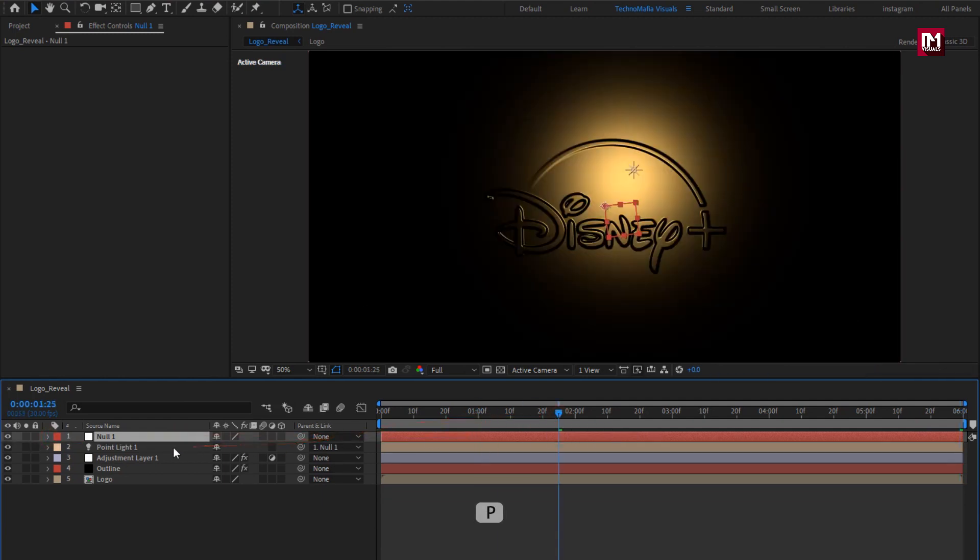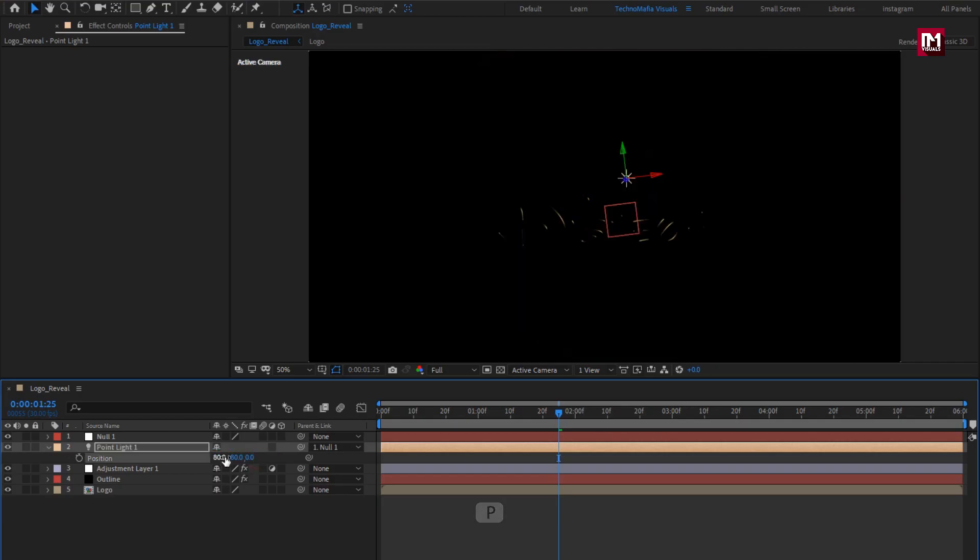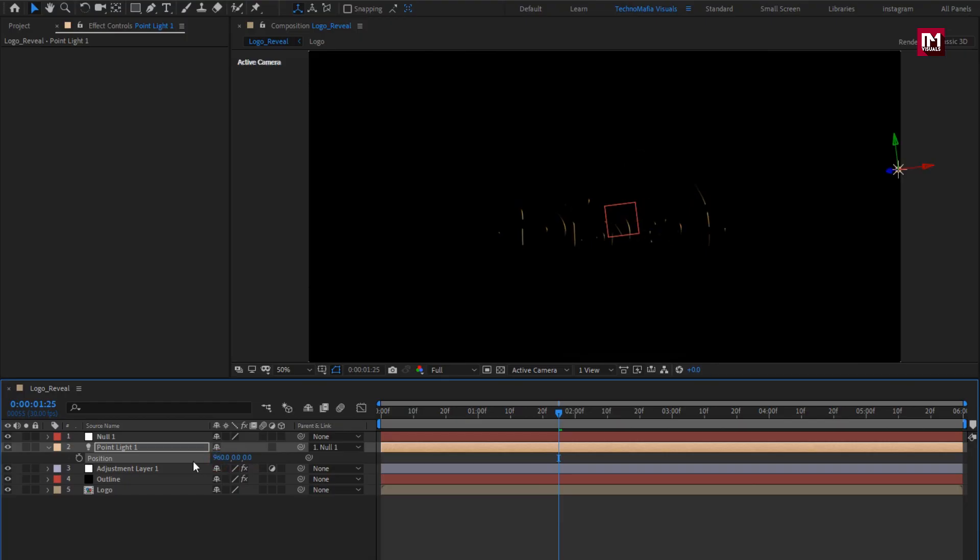For light, let's adjust position. Set Z position 0, set Y position 0, set X position to 960.